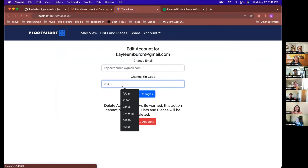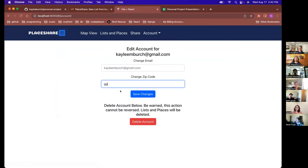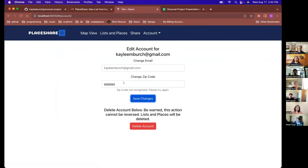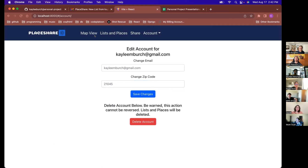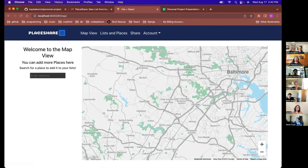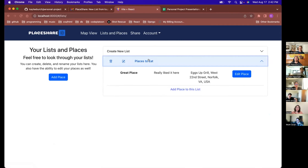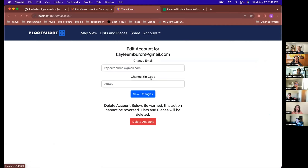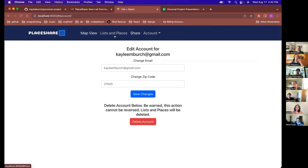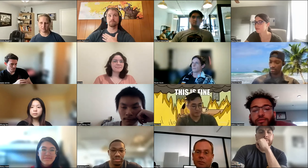You can also edit your account — I have the zip code tracker here too. If you put in the wrong zip code it'll tell you, and when you put in the right one and save changes, it updates the map view closer to that area. Yeah, most of my CRUD is just here with the ability to edit and delete — with the account and also the list and places. Nice, that's awesome, great, thank you so much!